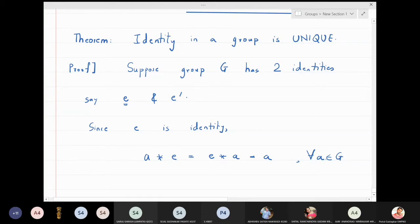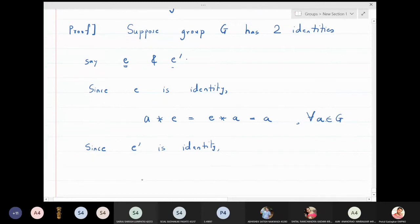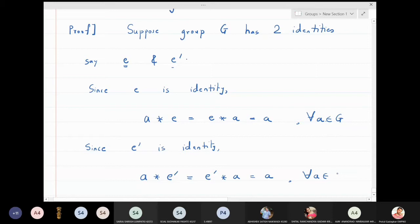Similarly, since e' is also assumed to be an identity, by definition we have: a star e' = e' star a = a, for all a in G. We call this equation one and the previous one equation two.